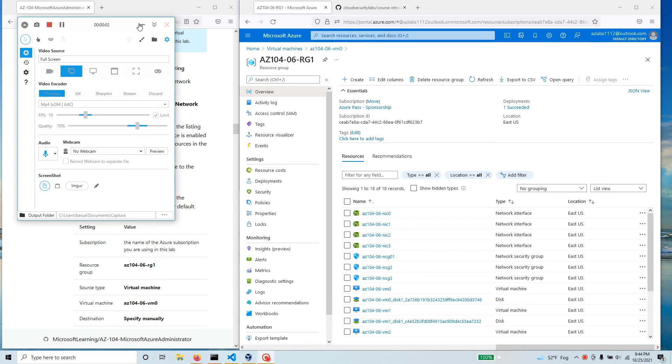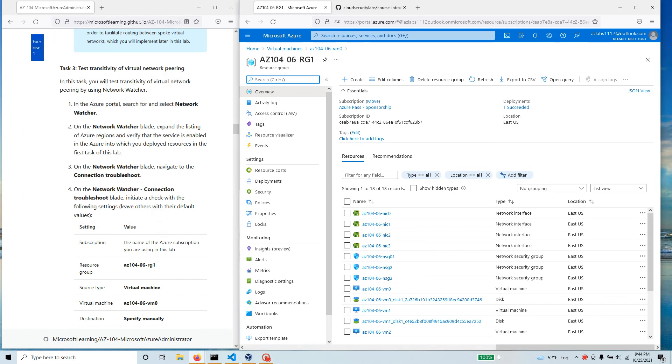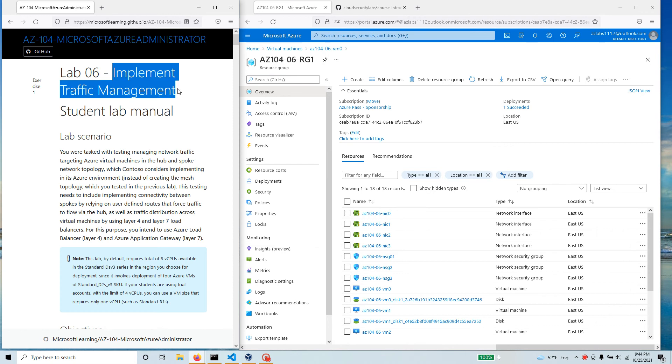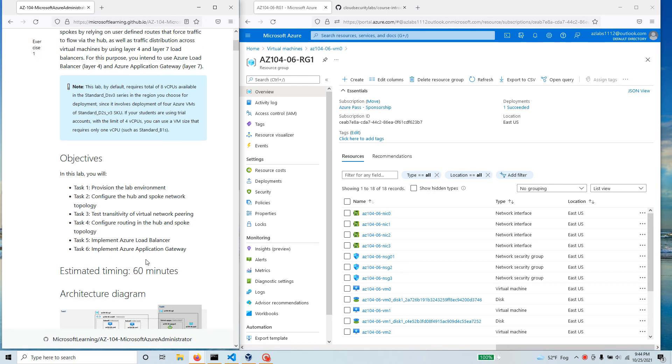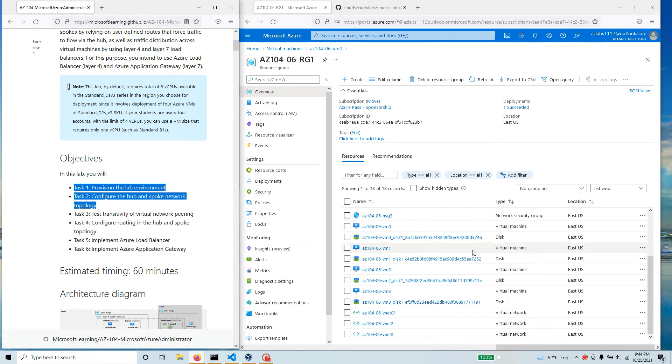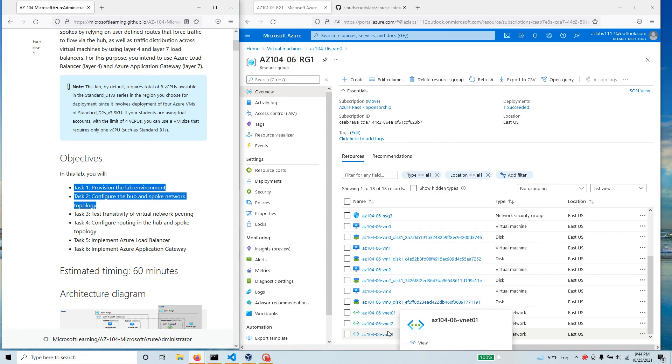Hello everyone, welcome to this one. In this video we're going to continue the work we have started for implementing traffic management following the GitHub labs. We have done the last two: provision of the lab environment and the configuration of the hub and spoke network topology in the last section.